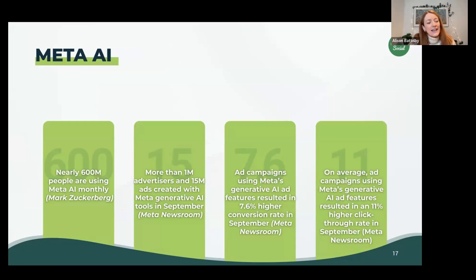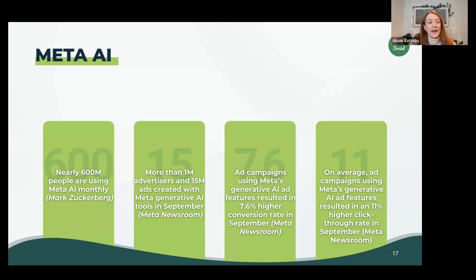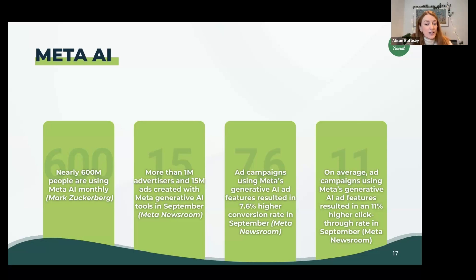A couple of stats around Meta's AI: nearly 600 million people are using Meta AI each month, according to Mark Zuckerberg. More than 1 million advertisers and 15 million ads were created with Meta's generative AI tools in September alone. Meta has started integrating more AI into its platform and is on track to be the most used AI assistant in the world by year end. They've seen 7.6% higher conversion rates and 11% higher click-through rates using their generative AI features in ads.